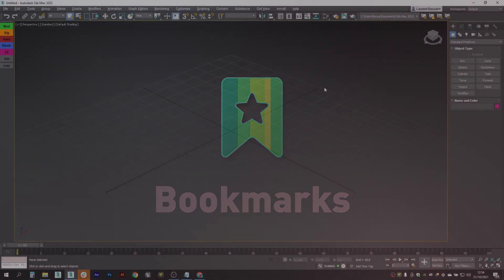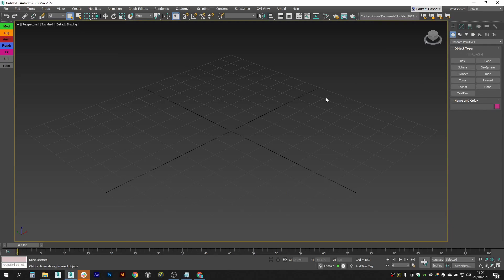Hey there, this is Clovis from Kinematic Lab. This video will be about our new tool called Bookmarks. This is a tool inspired from the new time slider bookmarks in Maya. It will help animators to stay organized and improve their workflow while drawing attention to moments in time for animation or layout. Let's start.